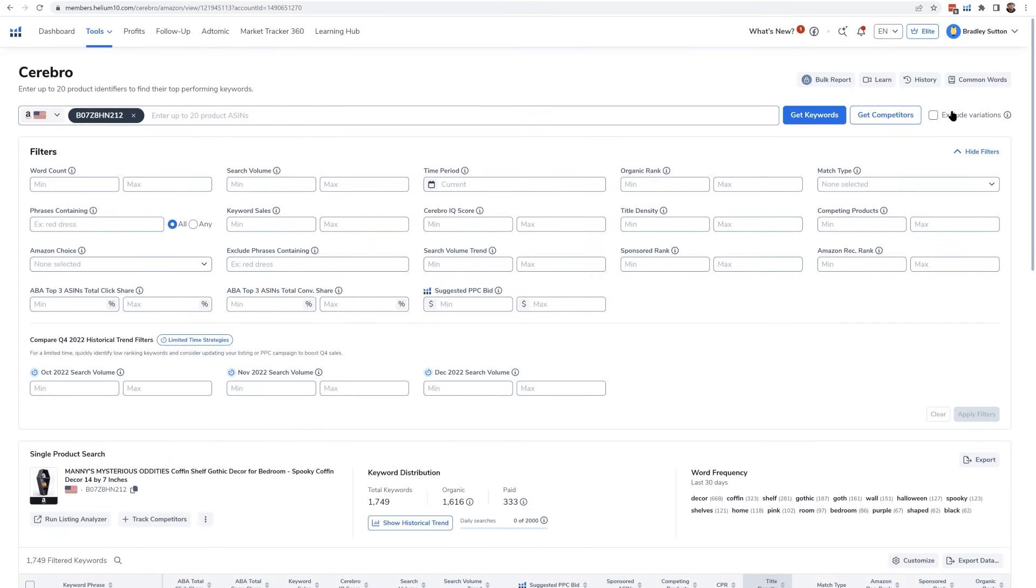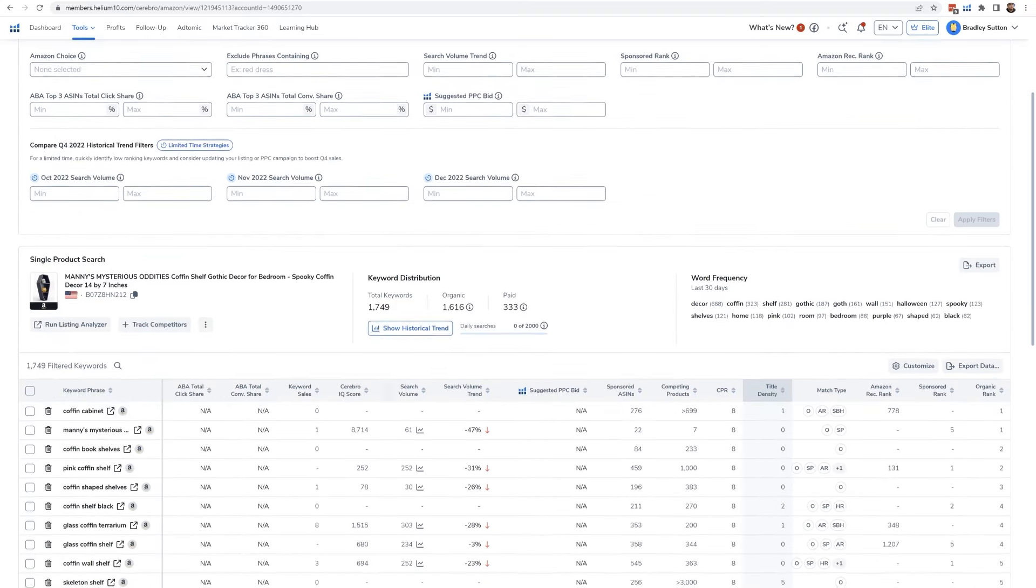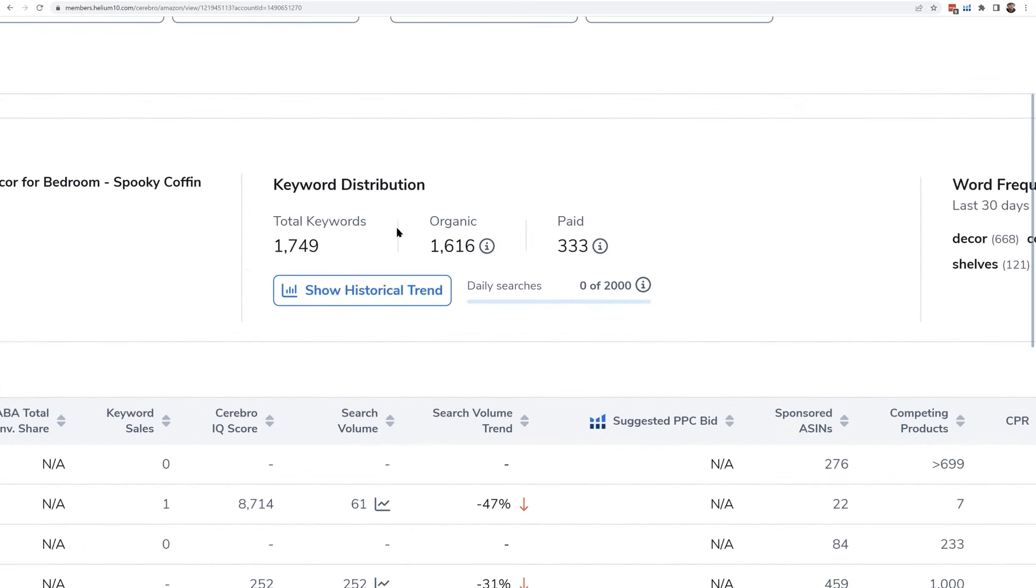Now, as you can see, I didn't select it here on this example that I'm showing on the video here. And I got a total of 1,749 keywords that came up. It says 1,616 are organic. And then there's another 333 paid. So the organic means those are just the regular search results. The paid are the sponsored kinds of results.